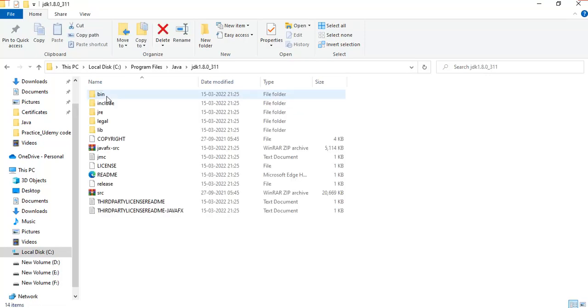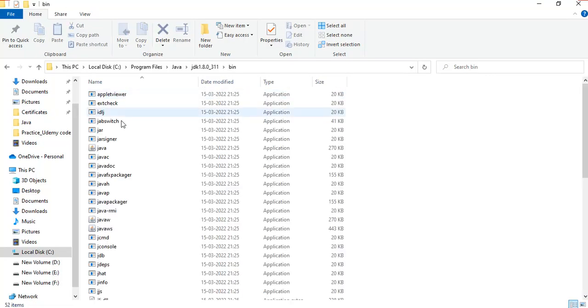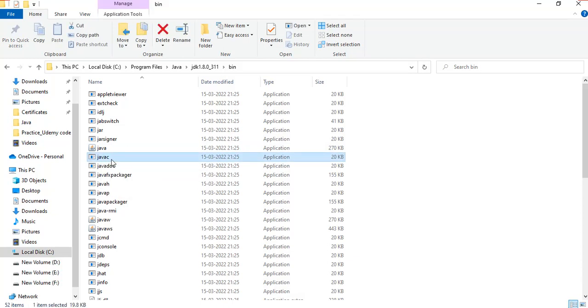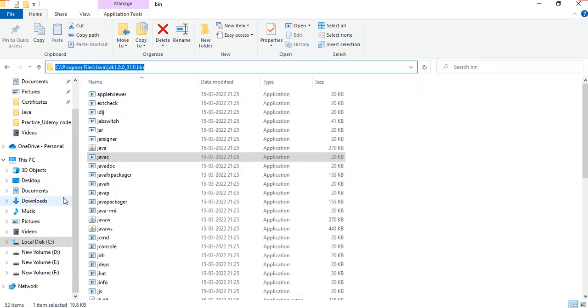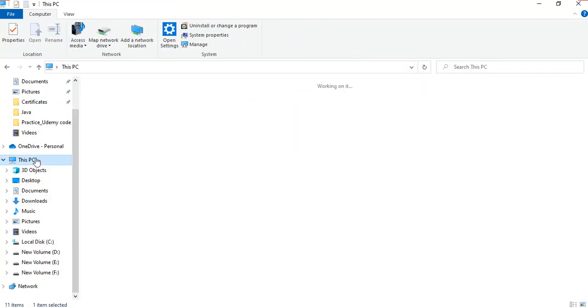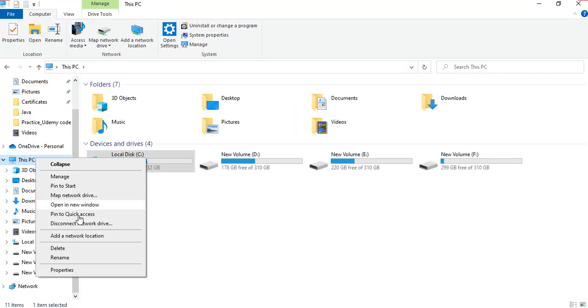Click on JDK and go to the bin folder. Here you can see the javac application. You need to copy this URL or link, and come to This PC and right-click.